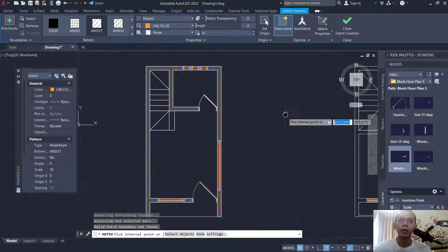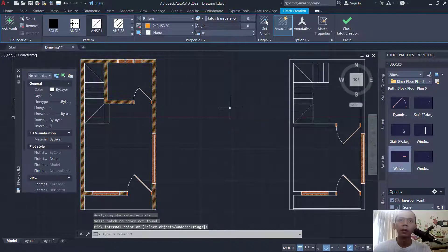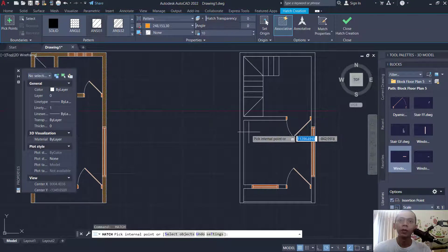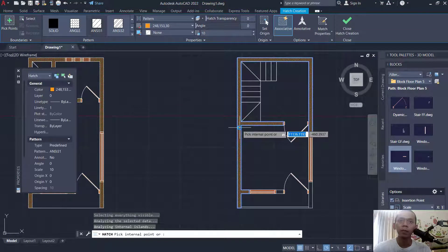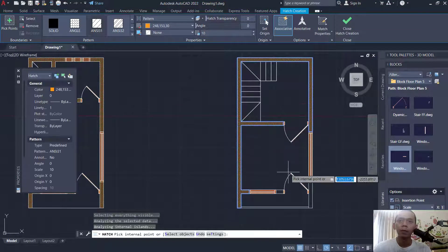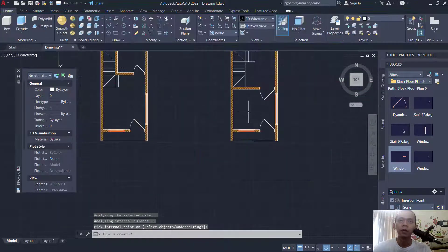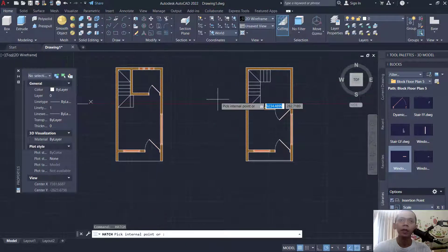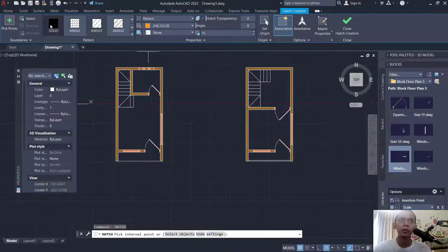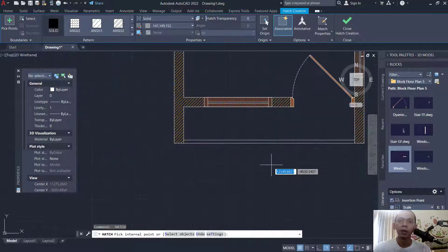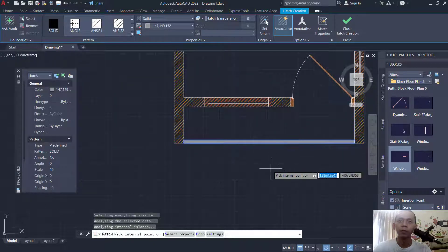Next we can insert another hatch into this floor plan at this point. For this hatch, I will use the solid tool for patterns, and we can set into this gray. I will attach in this region.